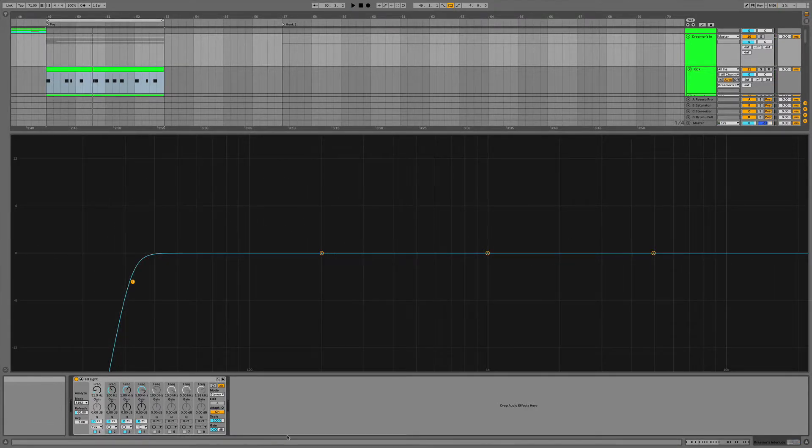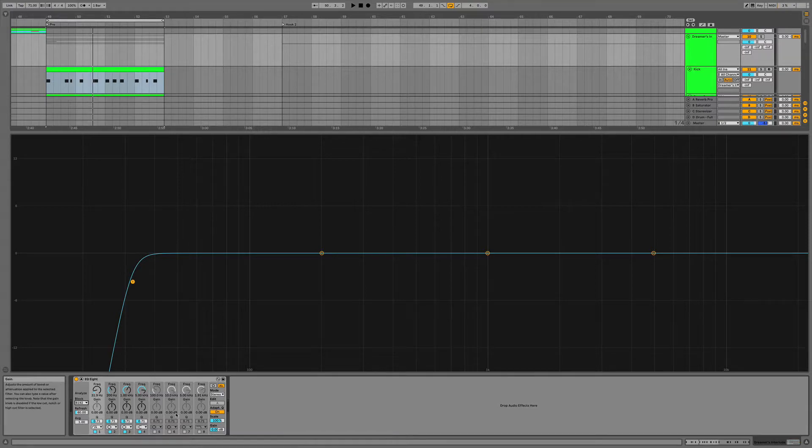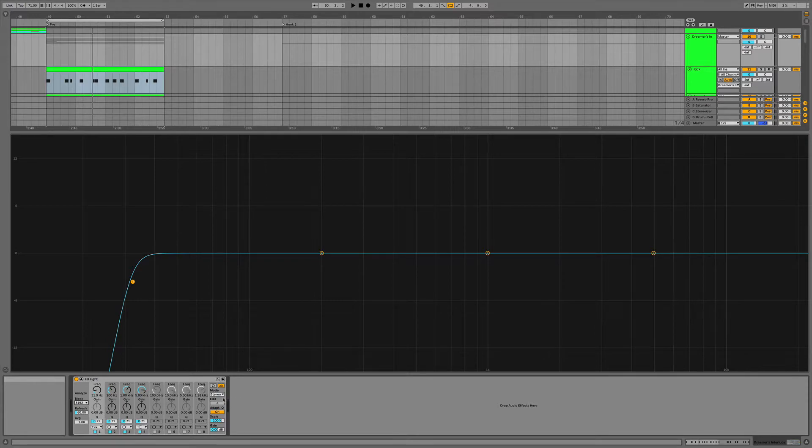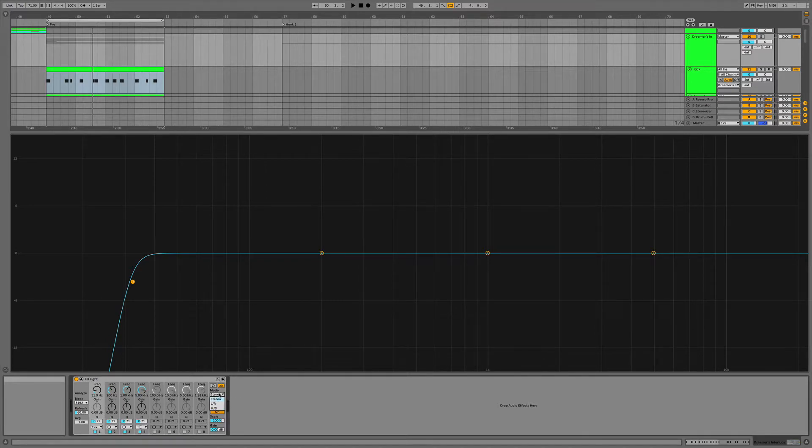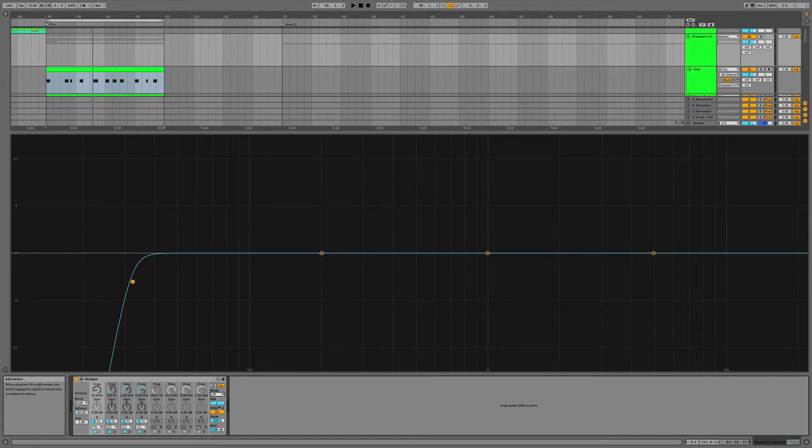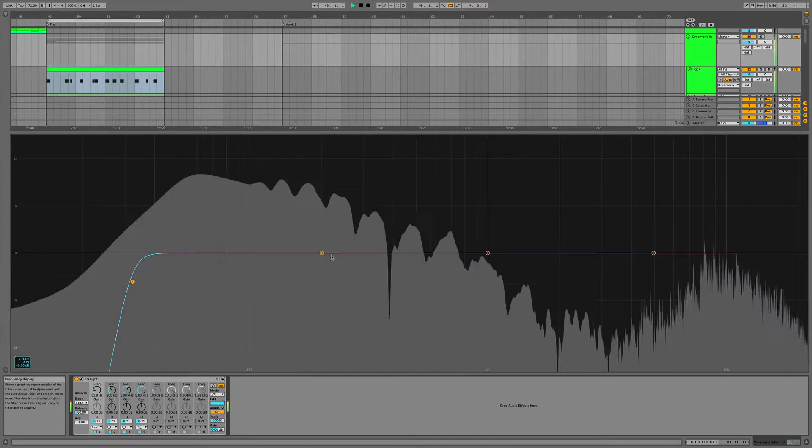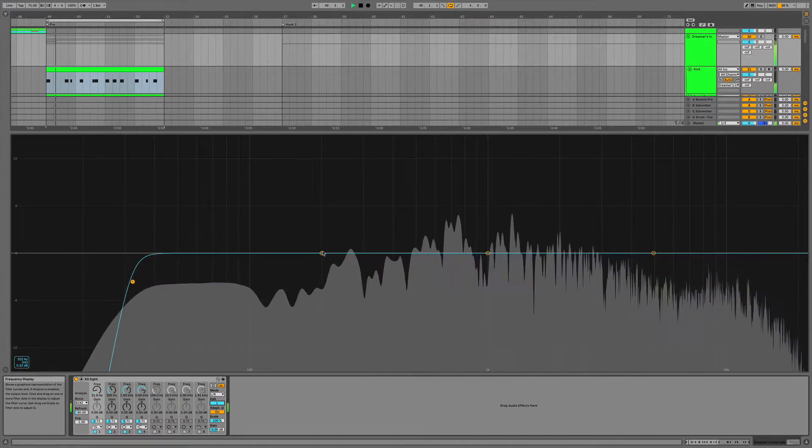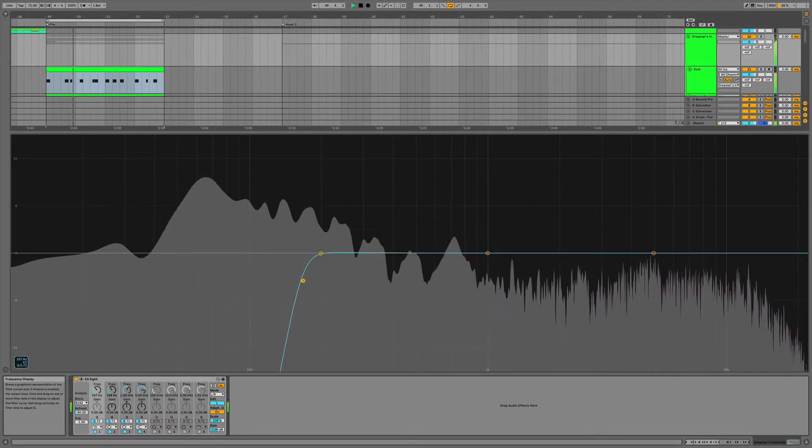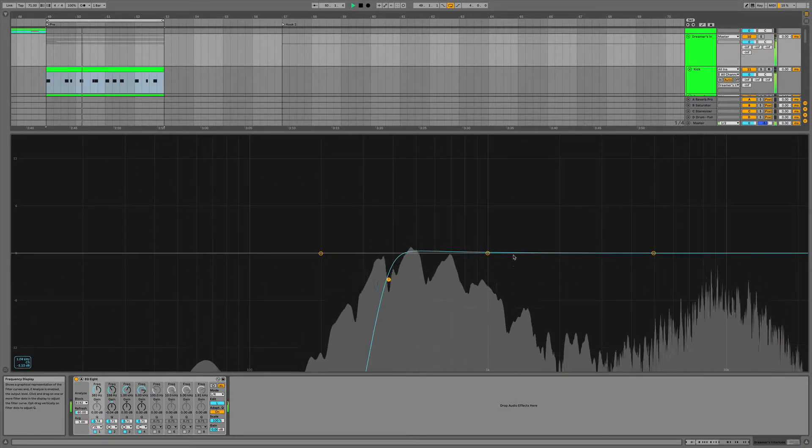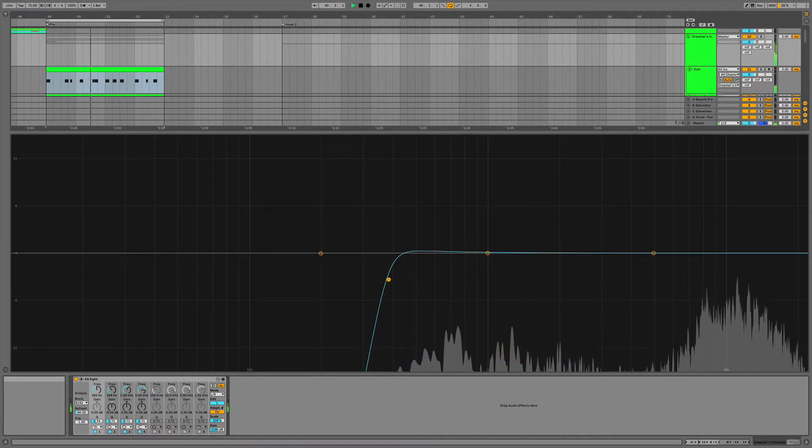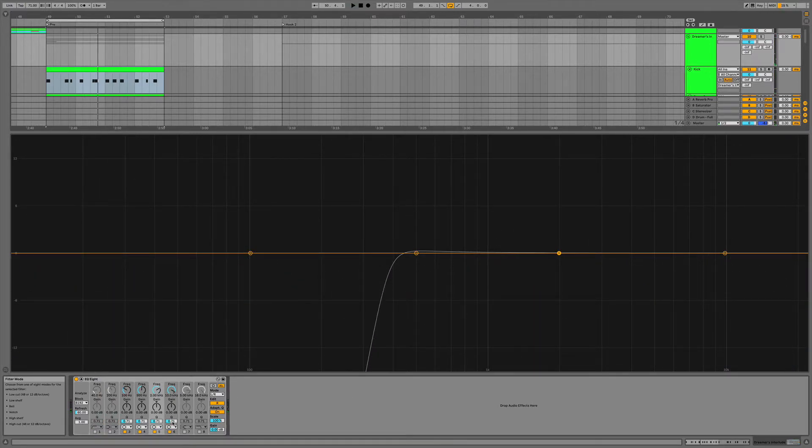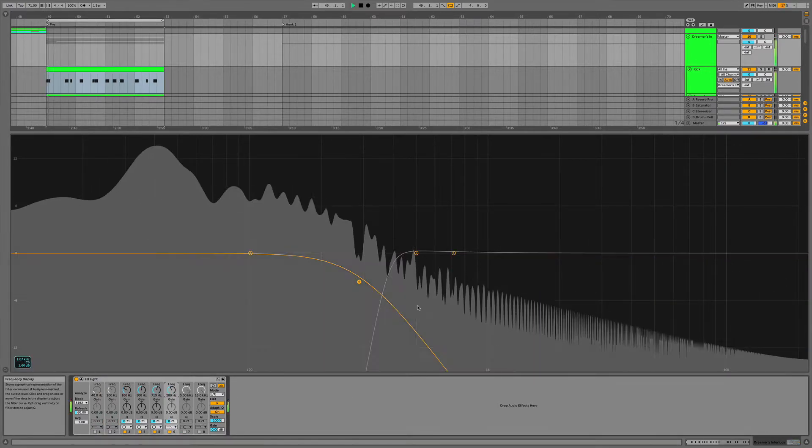We'll reset that back to default there. The second thing that you might not have known about Ableton's EQ8 is the different modes you can use. So we switch this to left/right mode. We can EQ the low frequencies out of the left ear, and we're going to EQ the high frequencies out of the right ear. Let's see how that sounds. That sounds really bizarre.